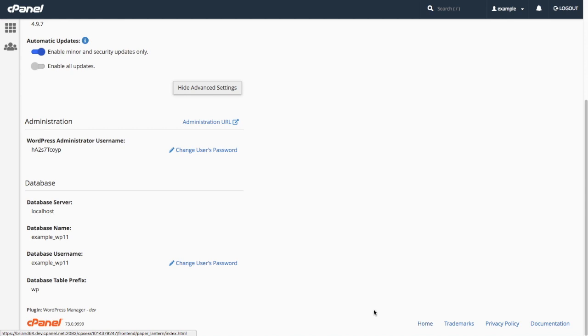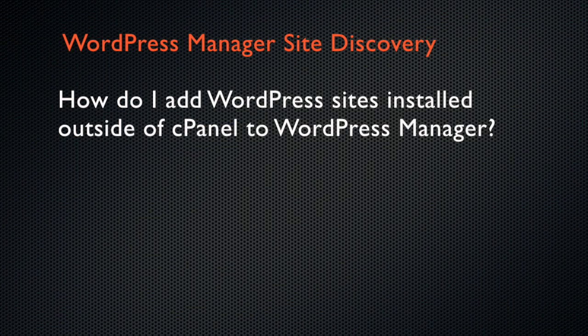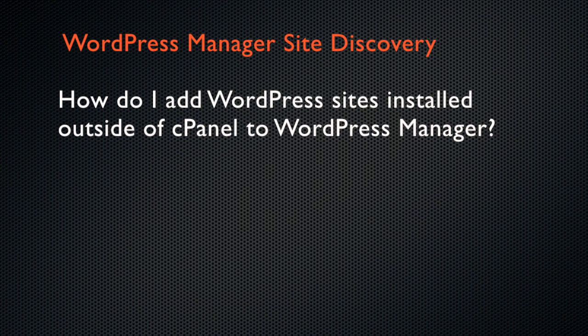We can change the WordPress administrator password, as well as the WordPress database user's password. WordPress Manager allows you to manage WordPress sites that you installed manually or with third-party software.